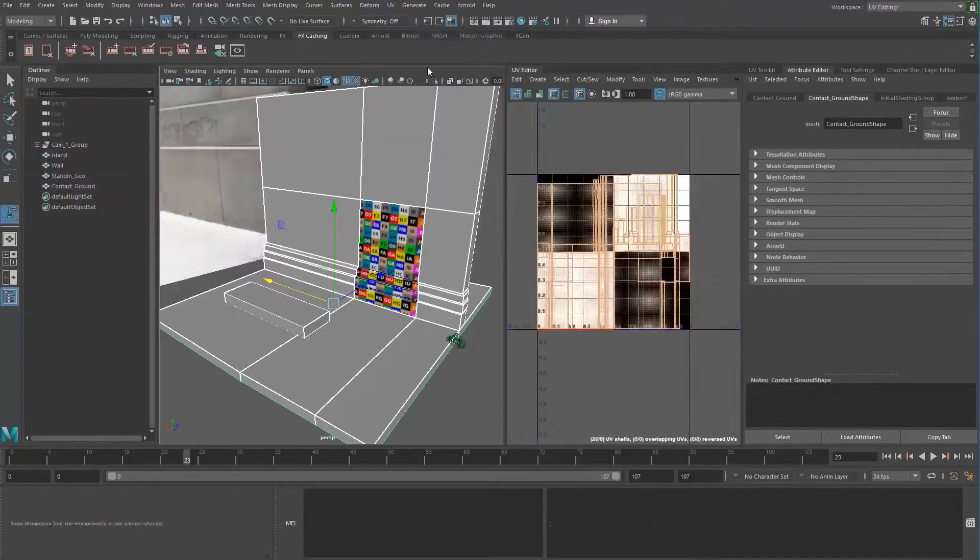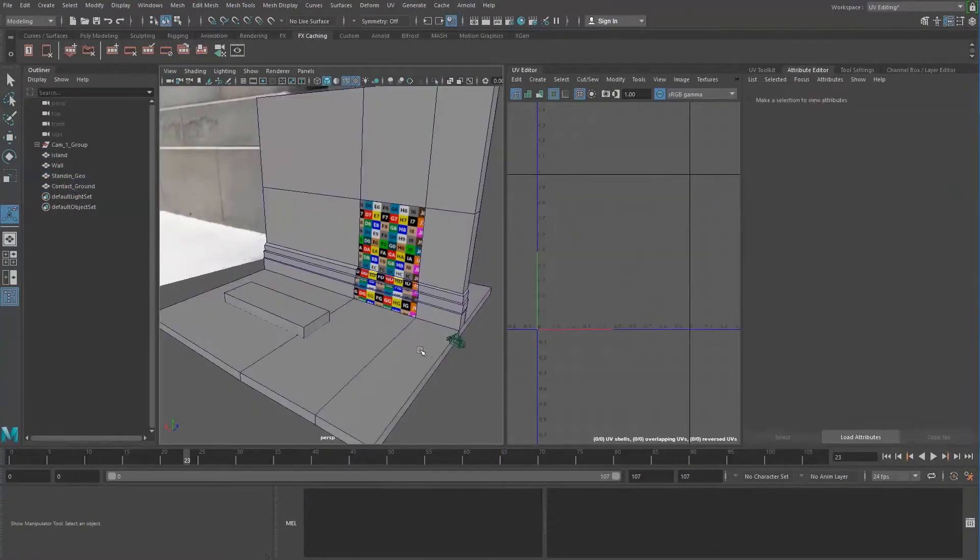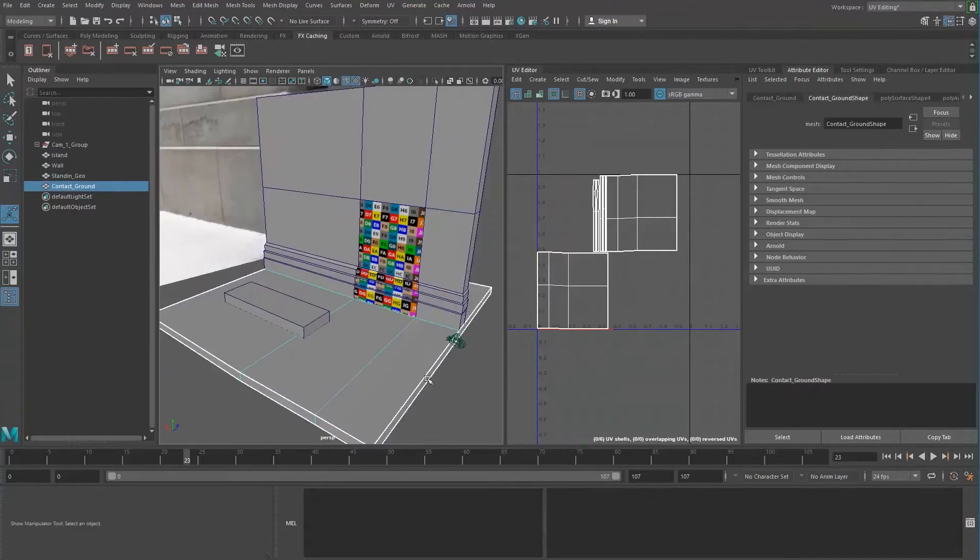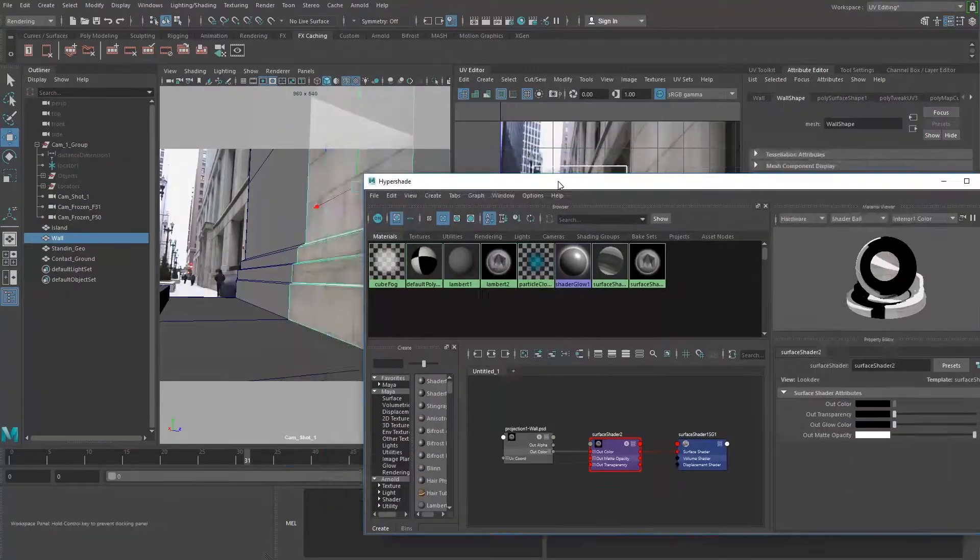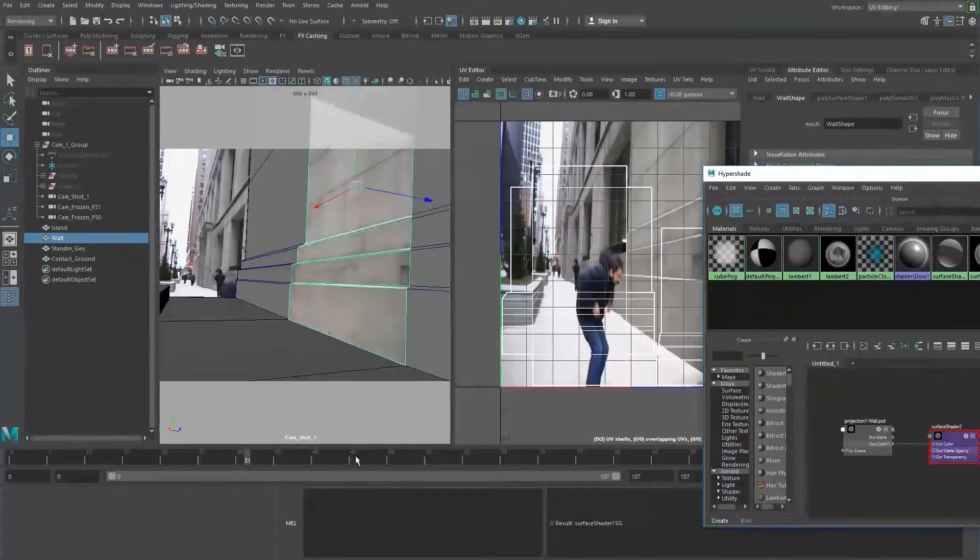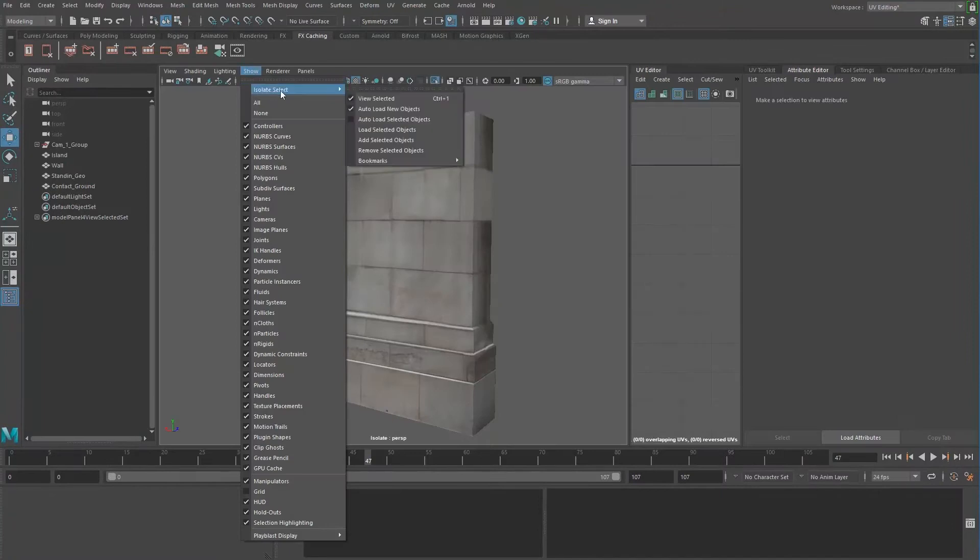Moving into a 3D application of your choice, we prep the collision and slicing geo, as well as create camera projection texture builds on the wall we will eventually destroy.